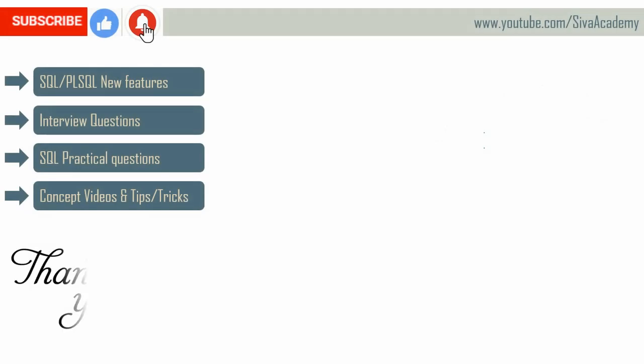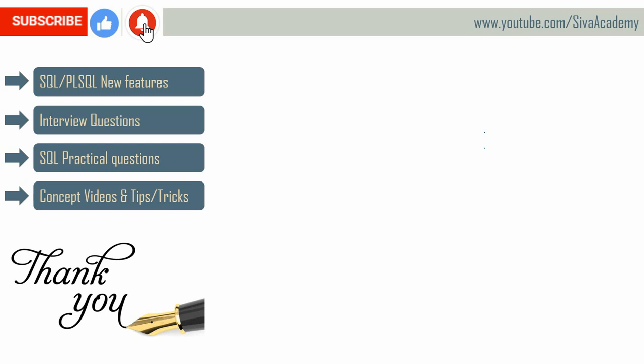If you have learned something new, please like this video. Subscribe and stay tuned for new feature videos, interview questions, SQL practical questions and concept videos. And thanks a lot for watching this video.